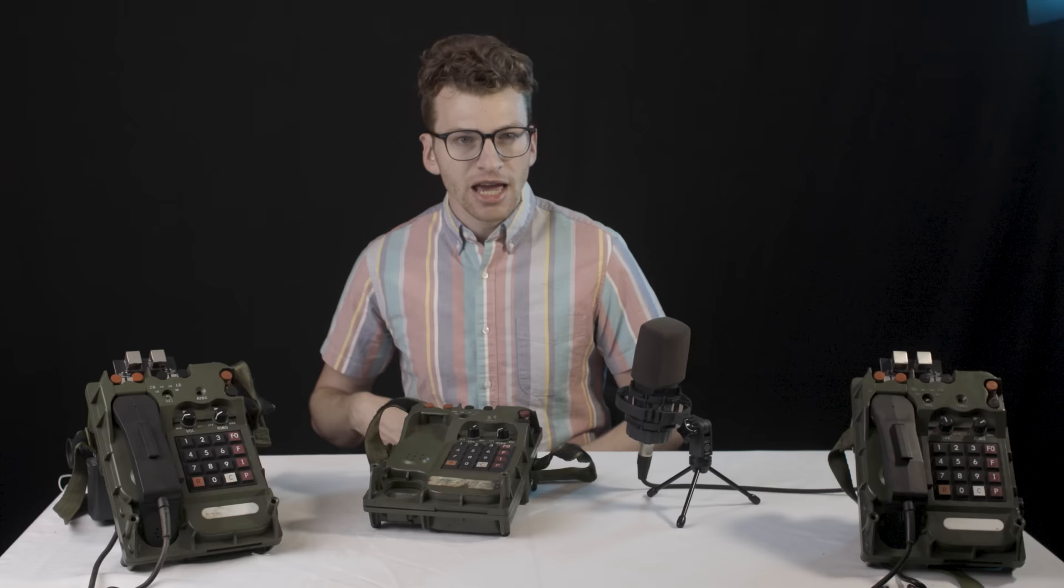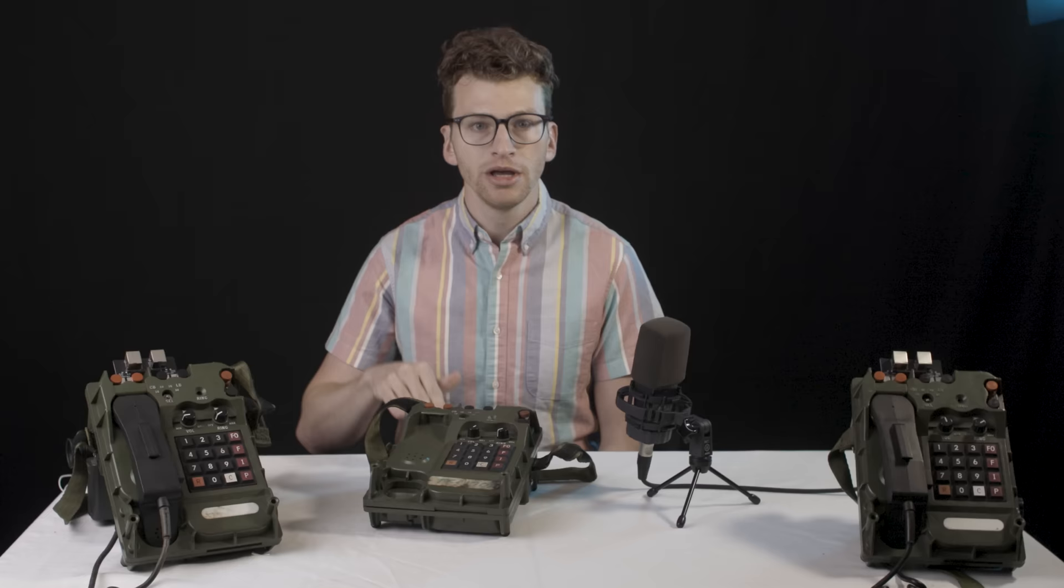If you haven't seen it, part one of this series gives a good project overview and what we've done here to date. But for Cliff Notes' version